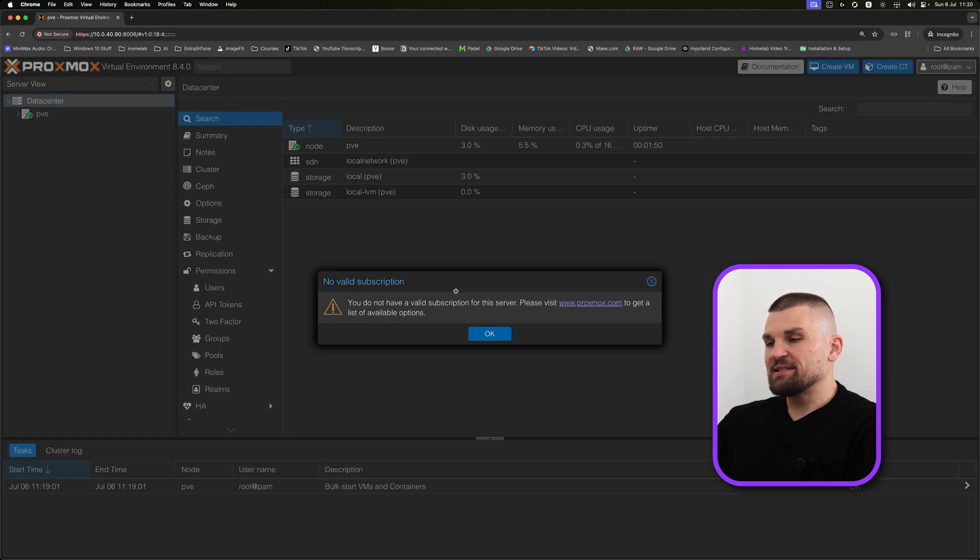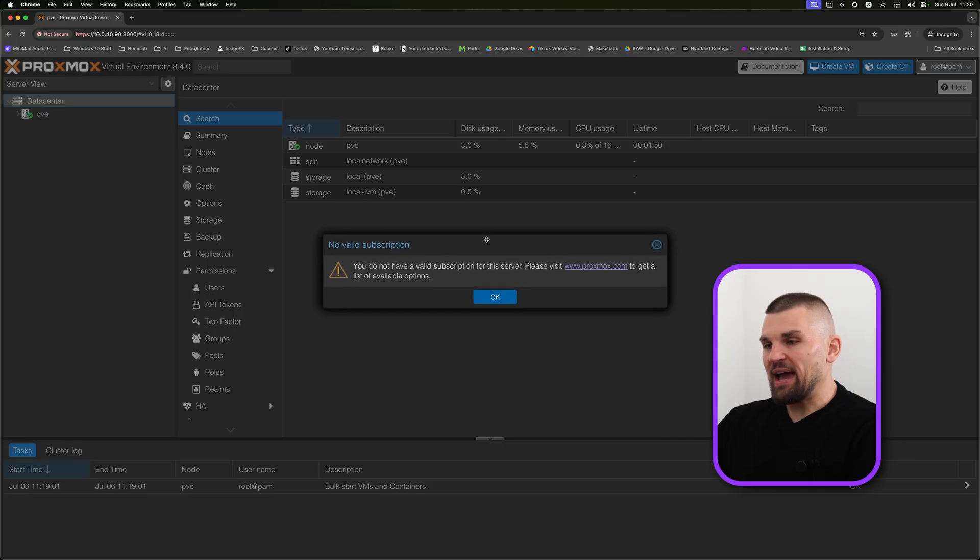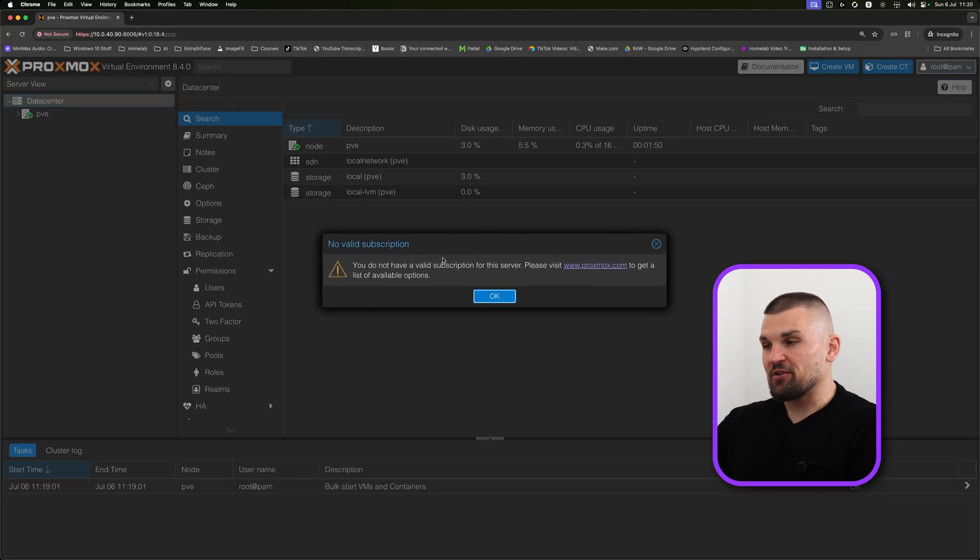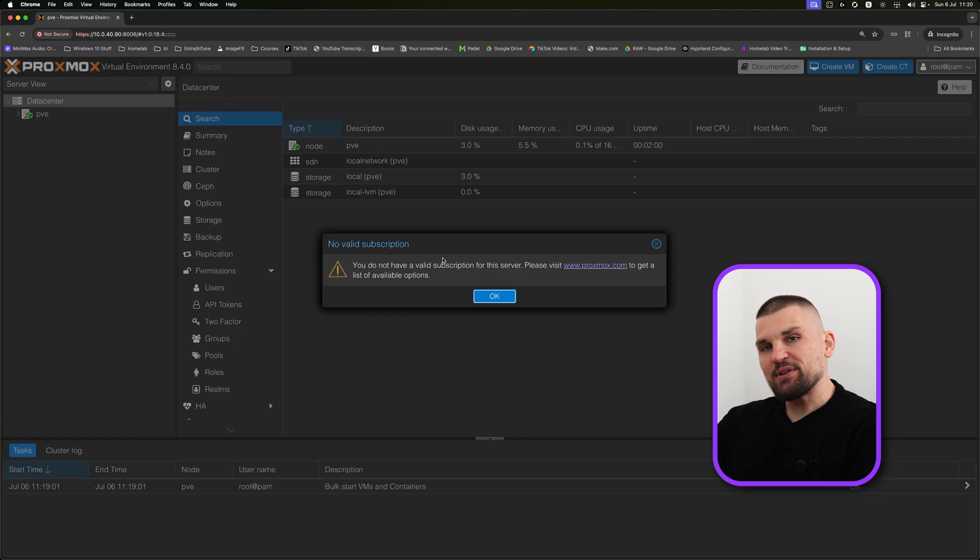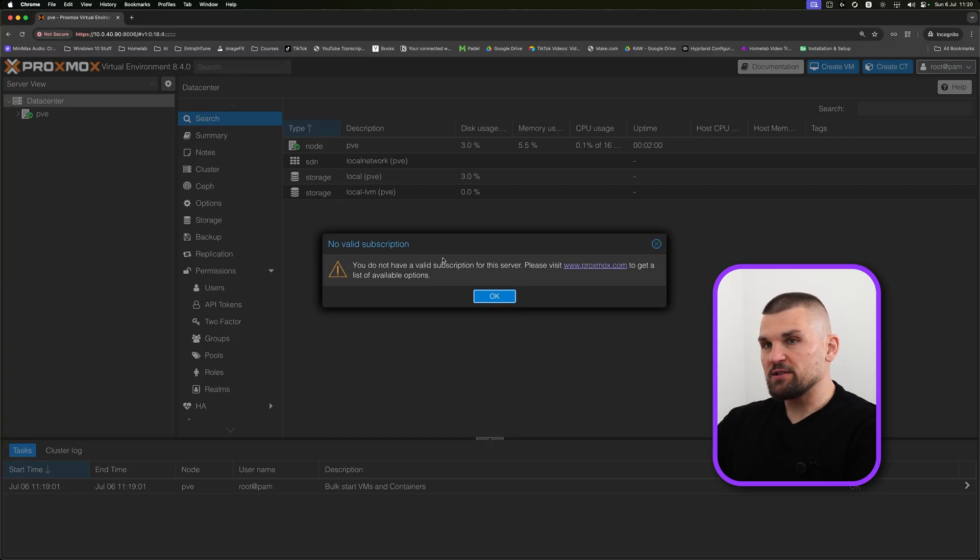We get presented with this pesky no valid subscription screen. Don't worry, we're going to get rid of all of this, because now it's time to set up Proxmox the way we want to use it.